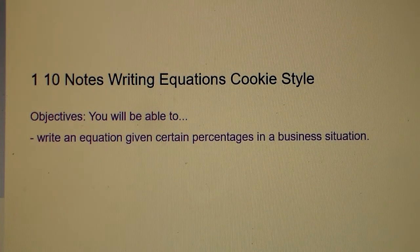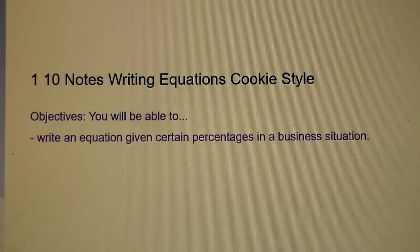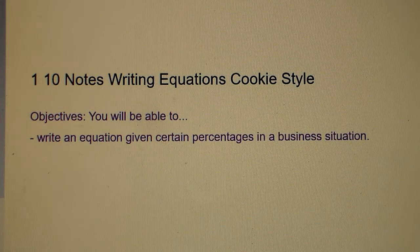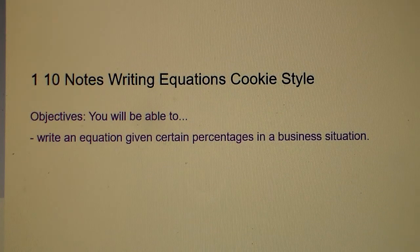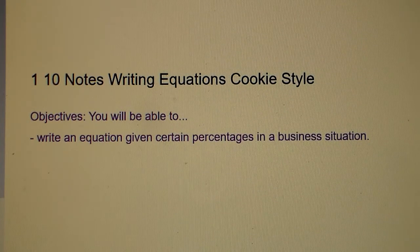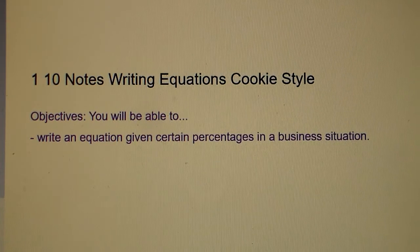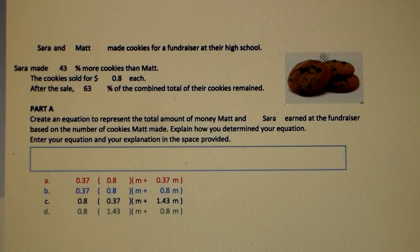All right, this is 1.10 notes: writing equations, cookie style. These problems involve cookies — that's why I call it cookie style. The objective is you'll be able to write an equation given certain percentages and a business situation.